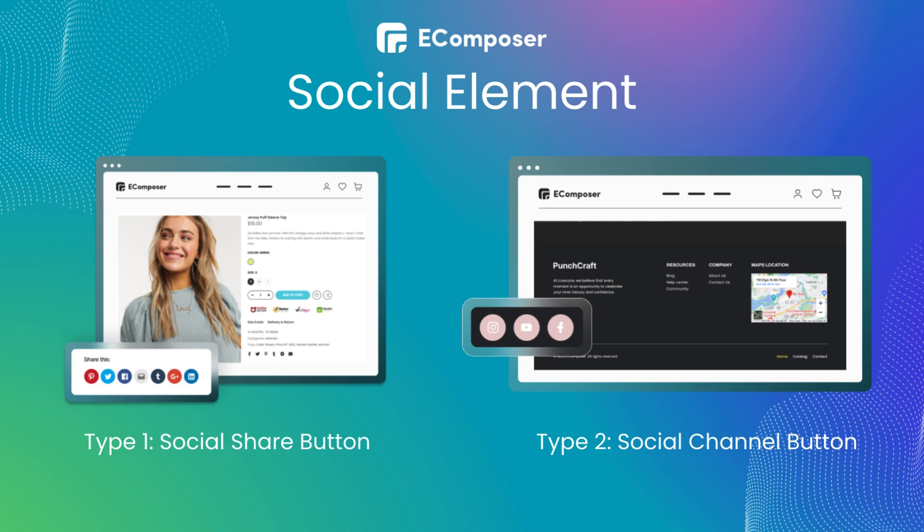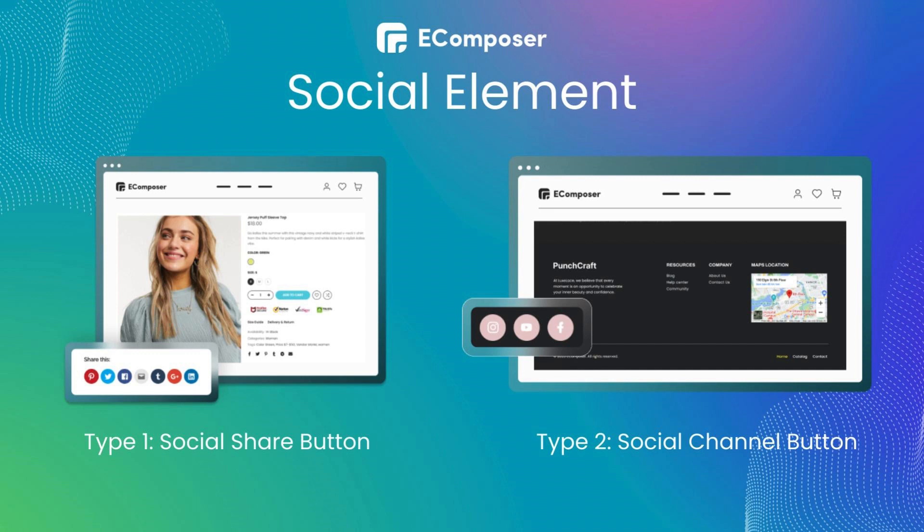The second type is social channel. This type is more flexible. You can place it on your home page, footer, or anywhere that encourages customers to open your store's social page.